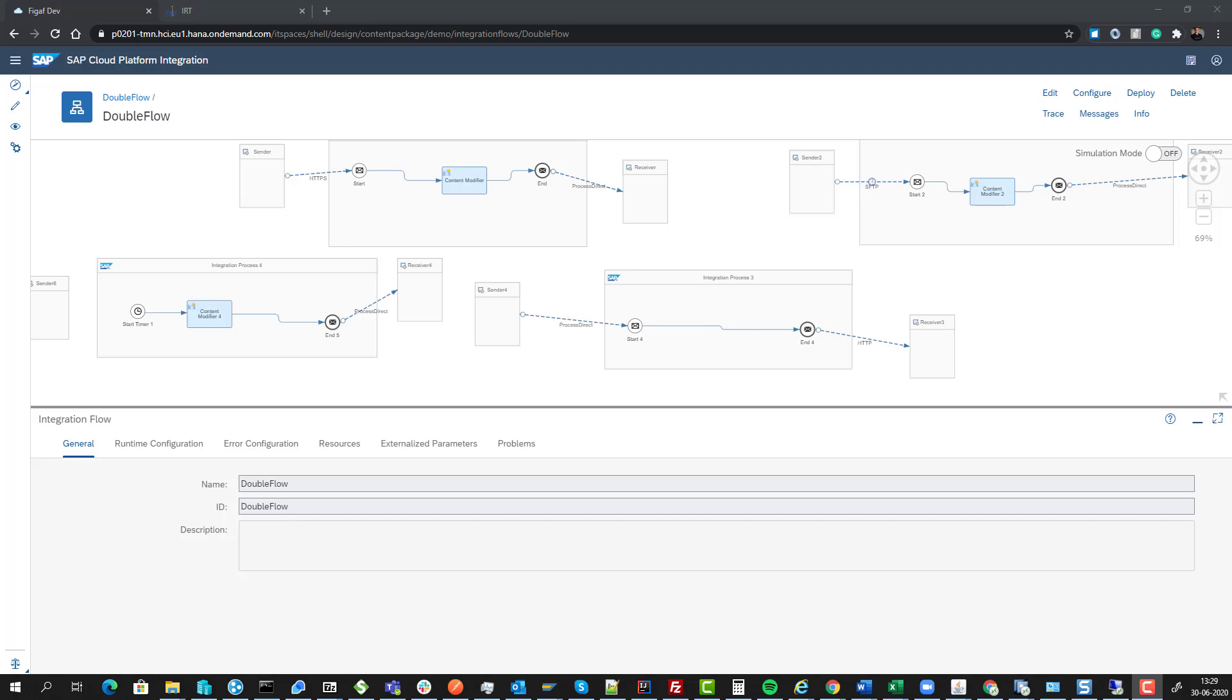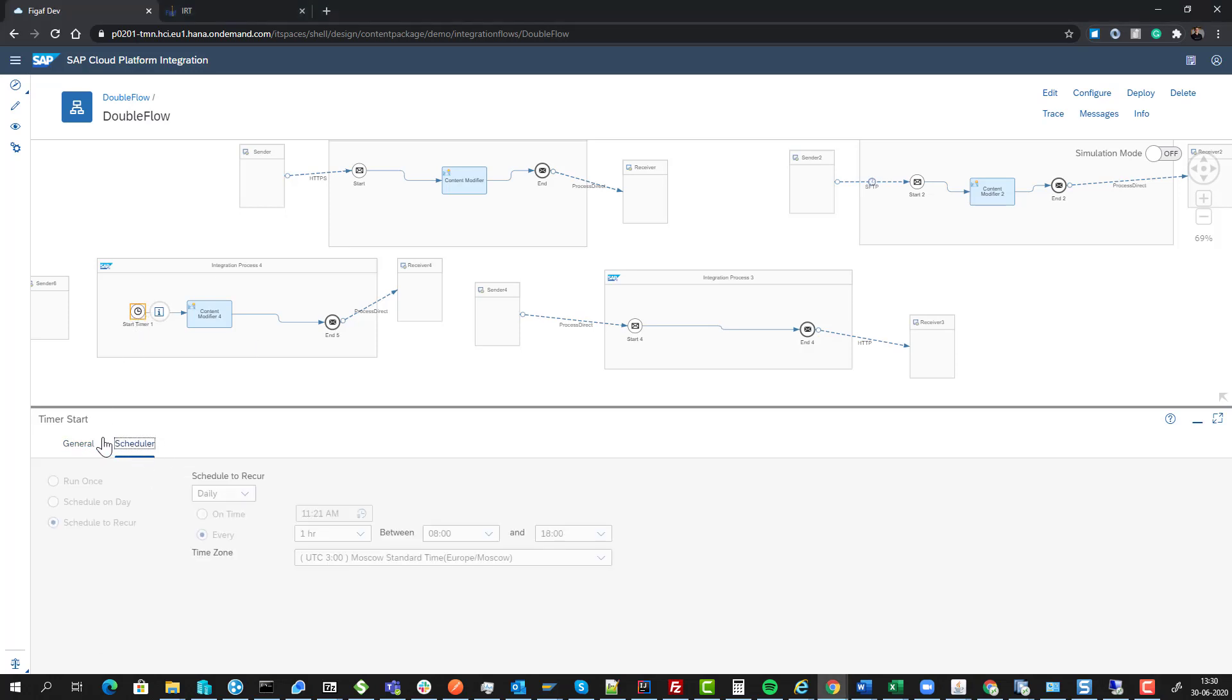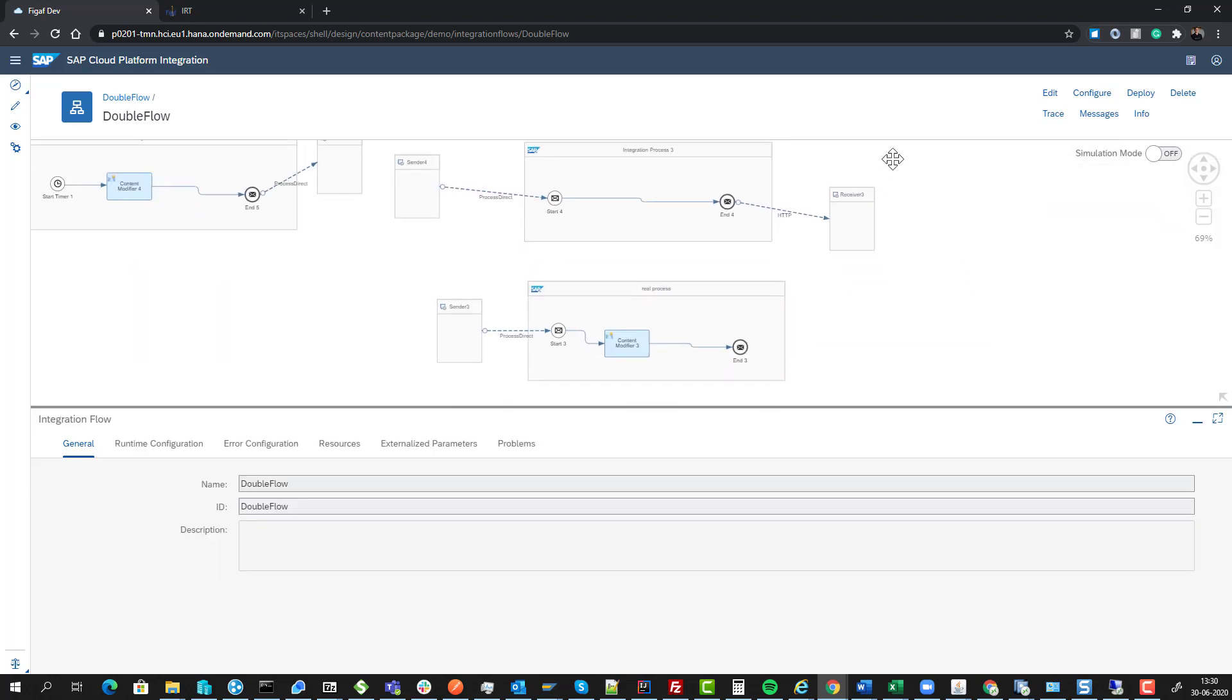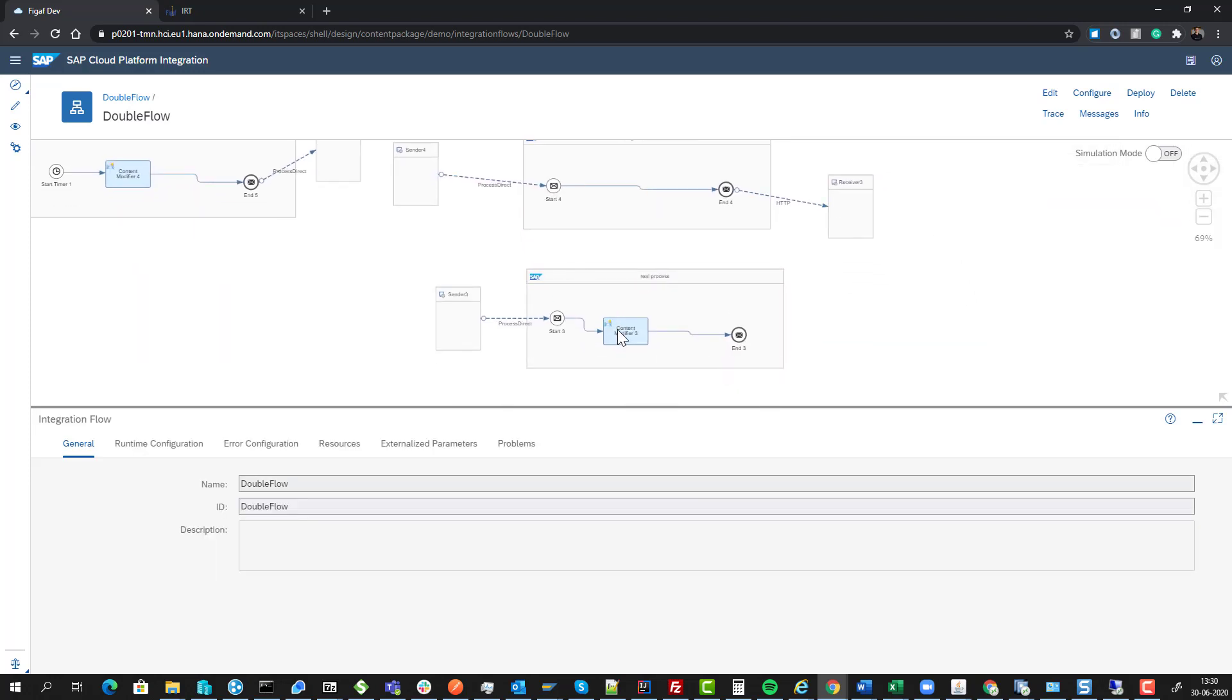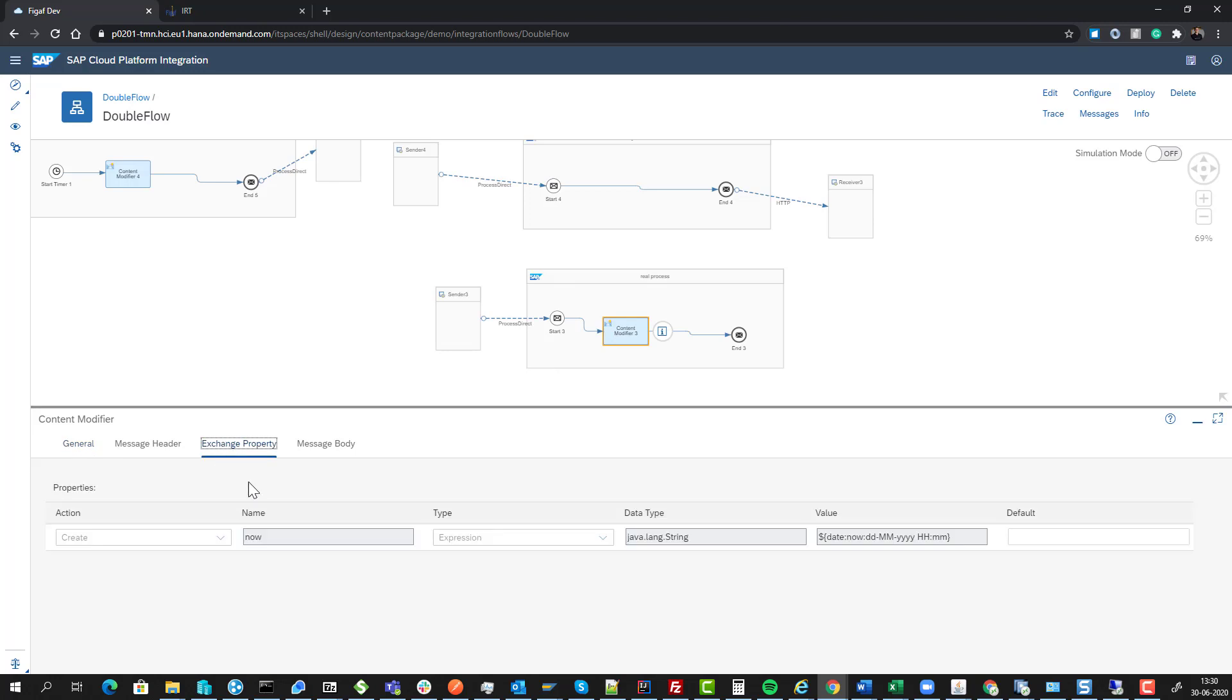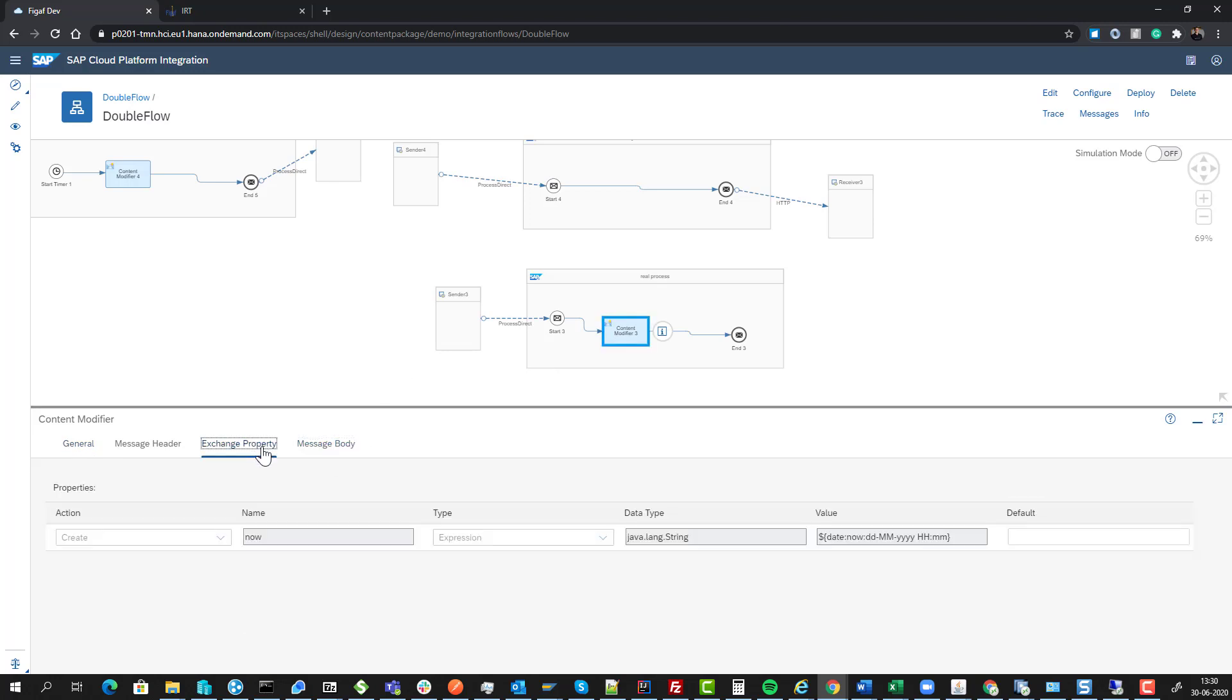Here we have a scenario where we have iFlows that are started by a timer, by HTTP, and by SFTP. Three different iFlows that all call one general process at the end. In here we're just setting the payload or exchange property.